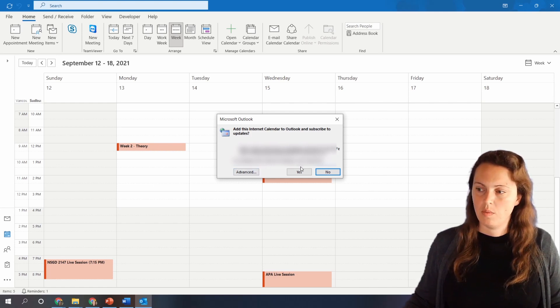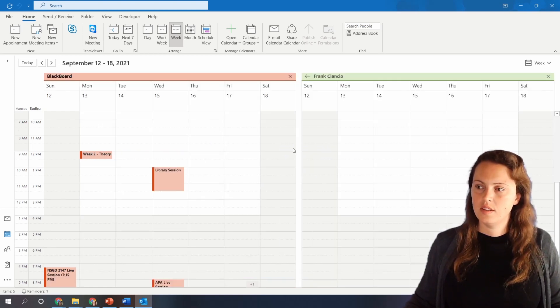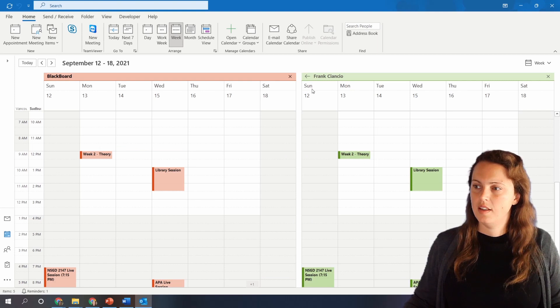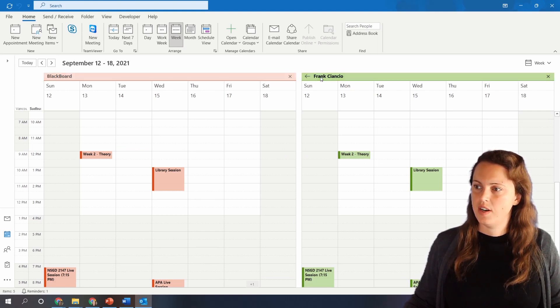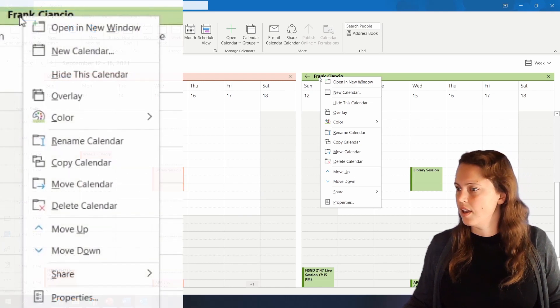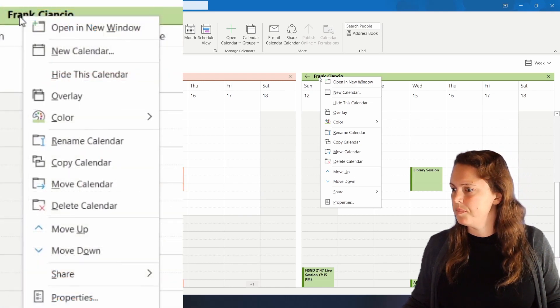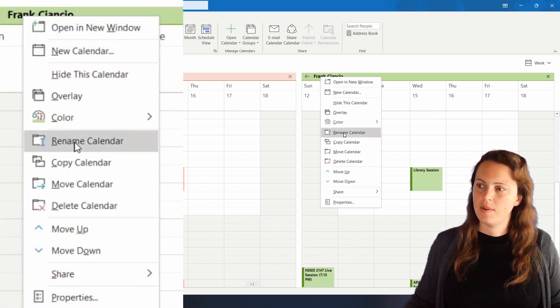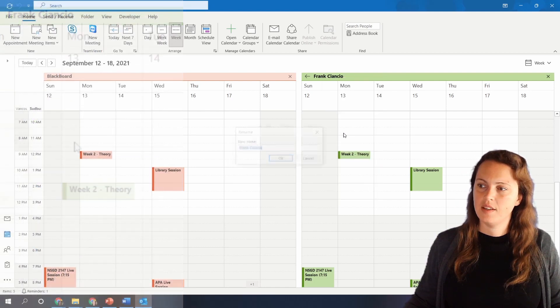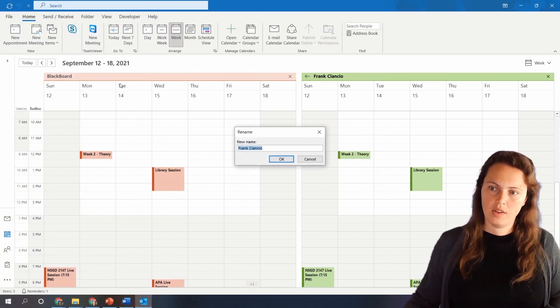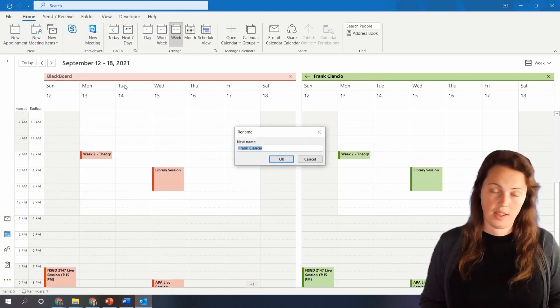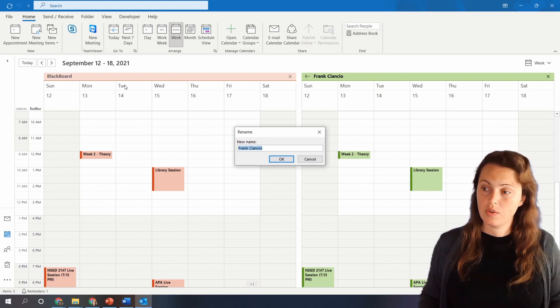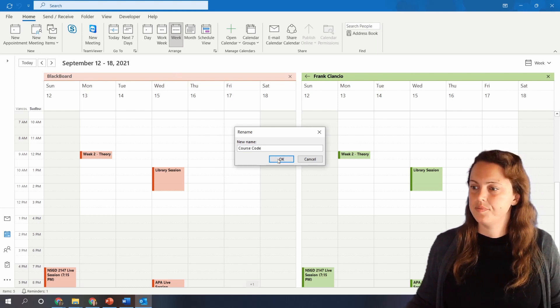You can go to advanced if you want. I don't. I just click on yes and then look at the calendars here. Now it says that it's this Frank guy so I right clicked on that and I went to rename calendar and I already have one called blackboard but you could just call it like maybe the course code or something and that's it.